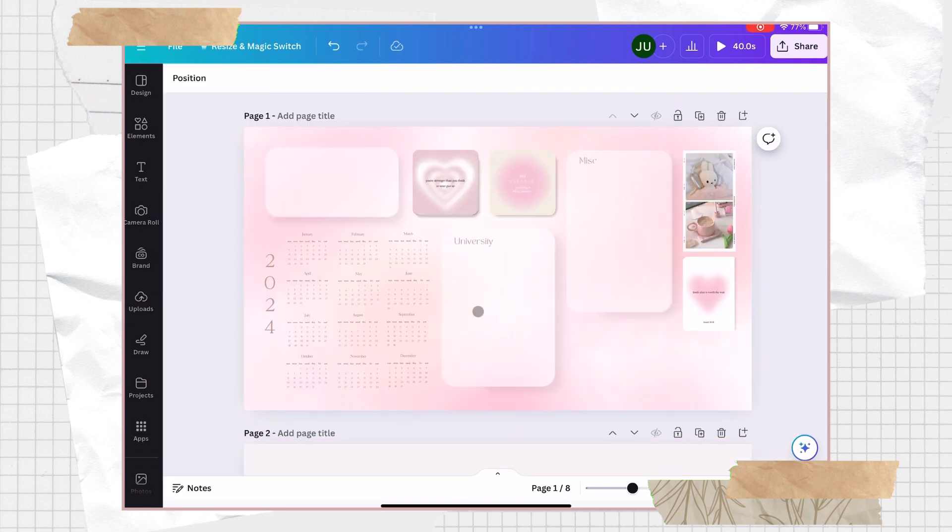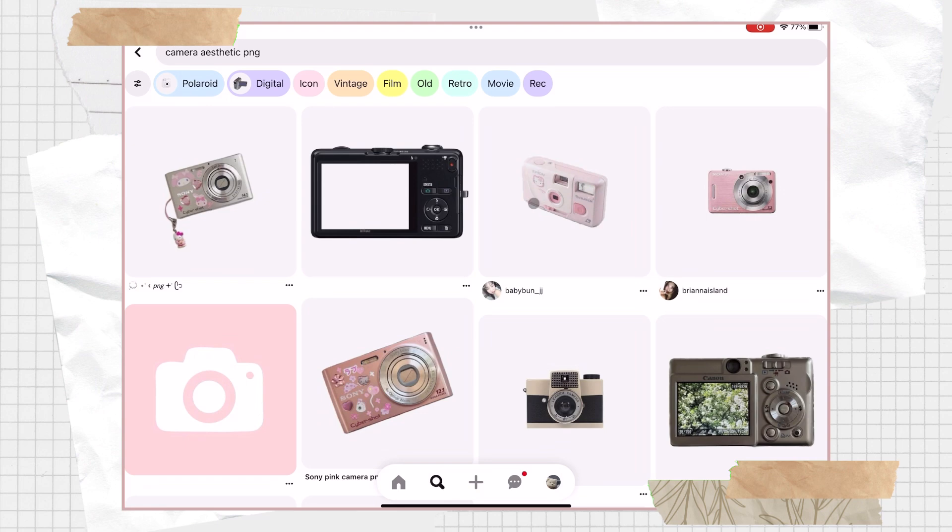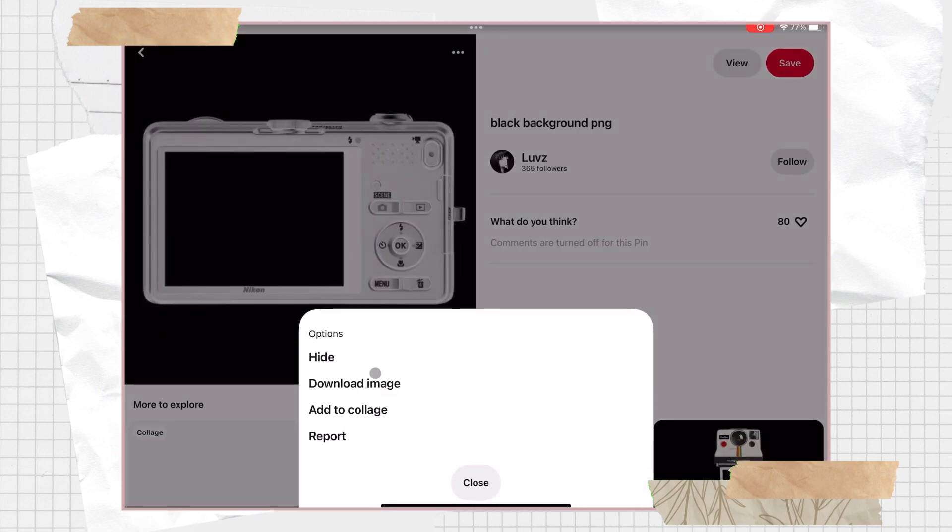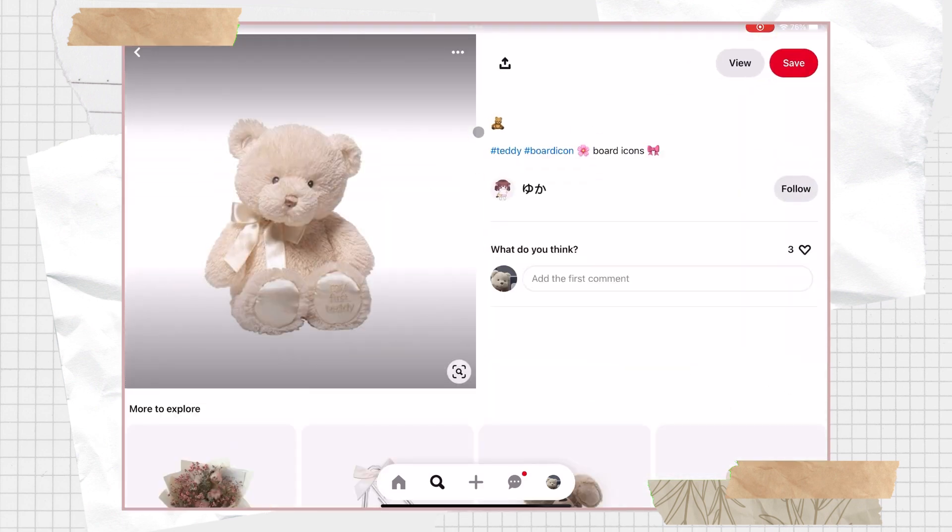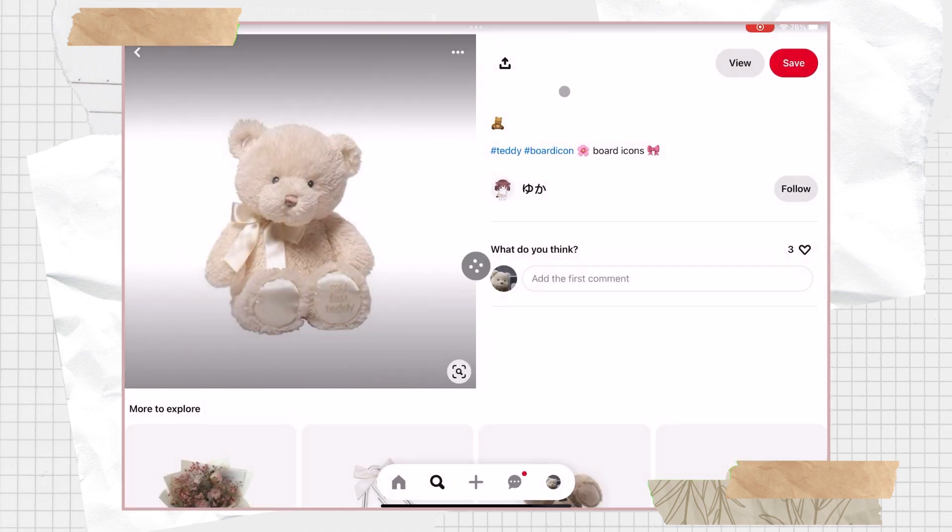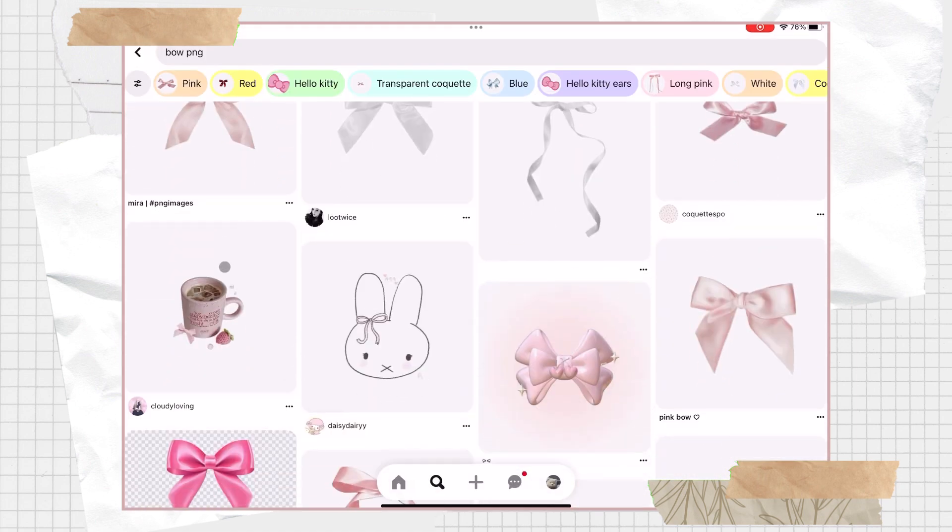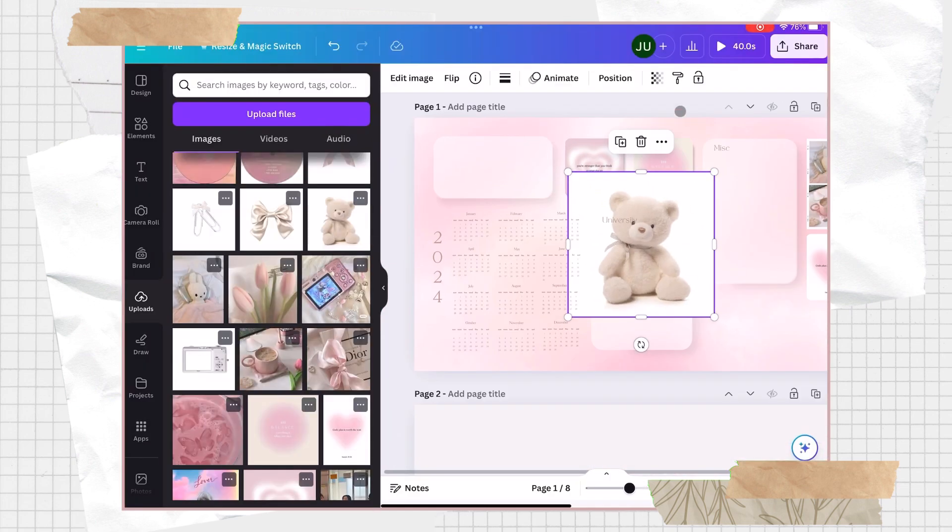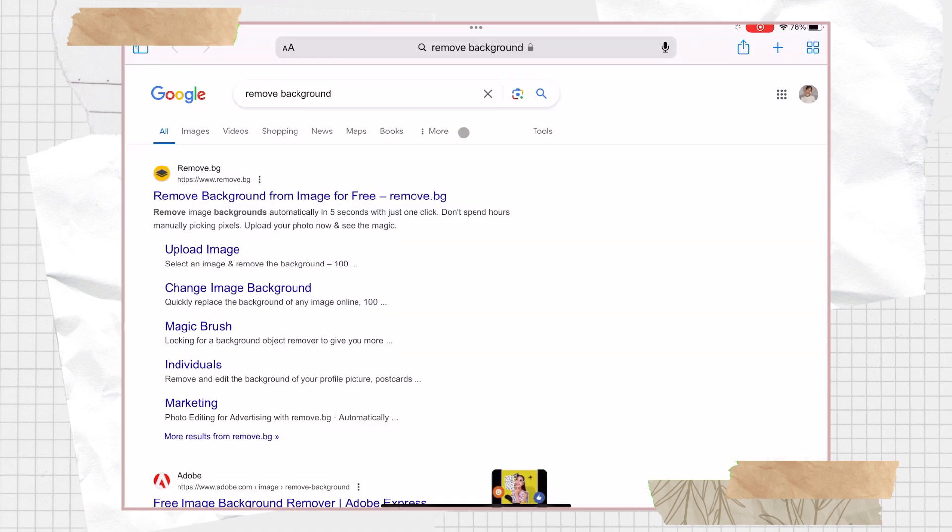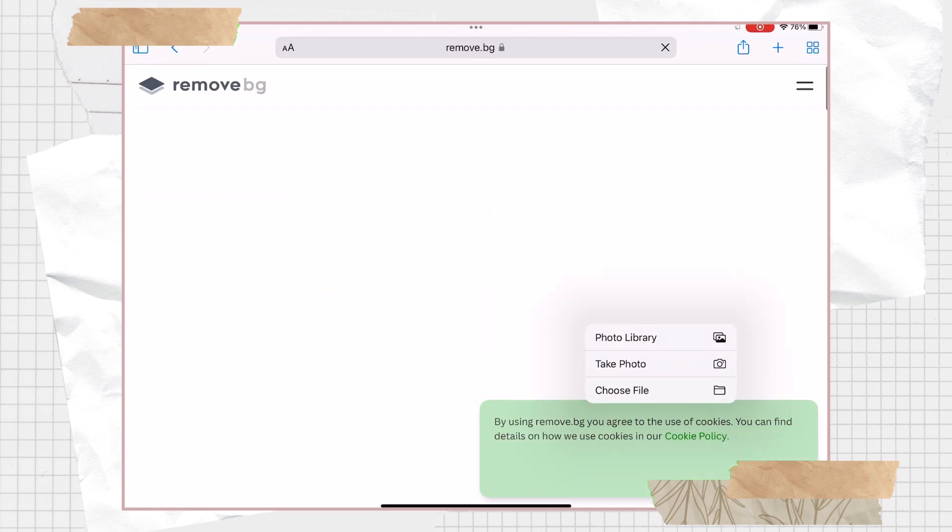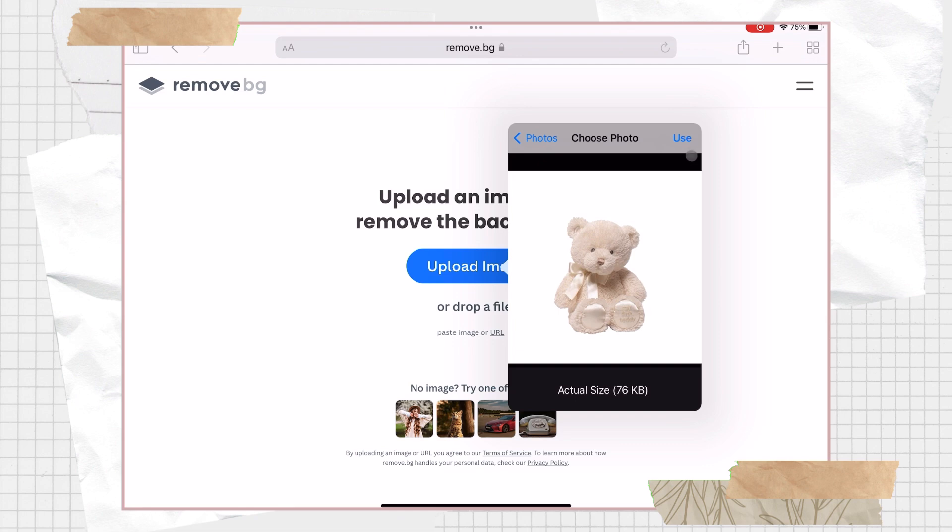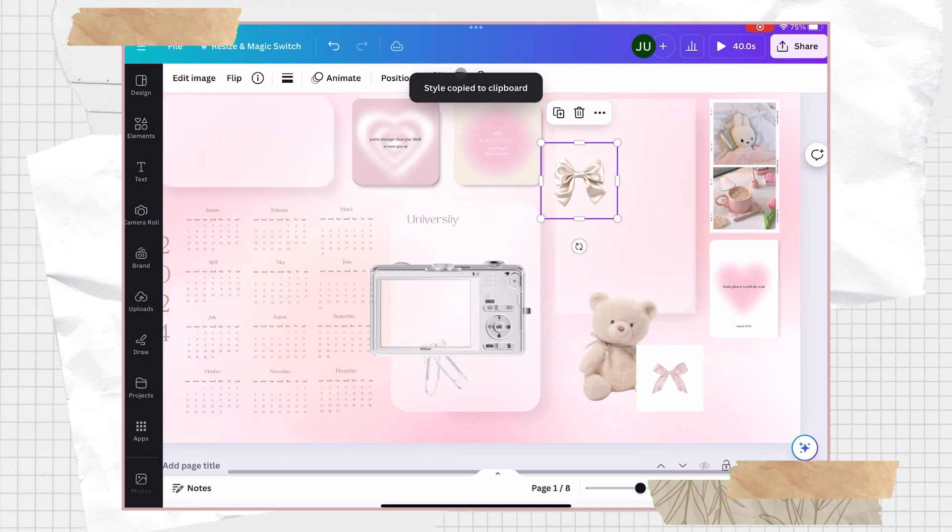Next we're gonna go again to Pinterest and search for some PNG photos. So in here let's look for some camera. This depends on the style that you want, but in my case I'd like to add some camera and this cute teddy bear, some bows and a paper clip. Just download the images and then upload it to Canva. So if you're a pro user, just use the background remover option. But if you don't have a pro account, you can search for some free remove background websites on the internet and you can easily remove the background of the PNG photos.